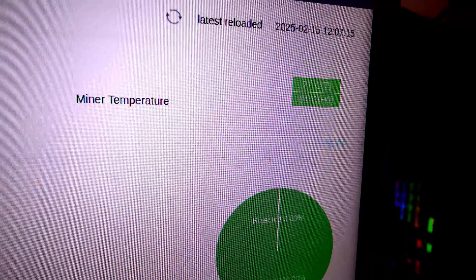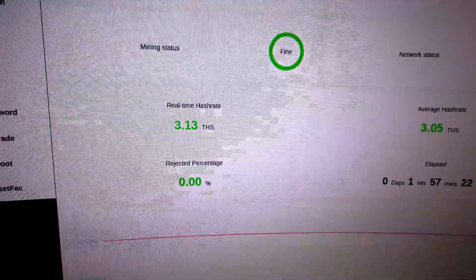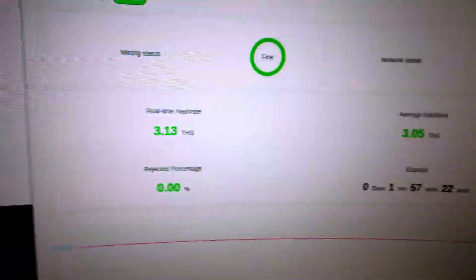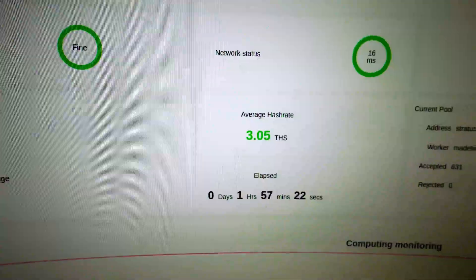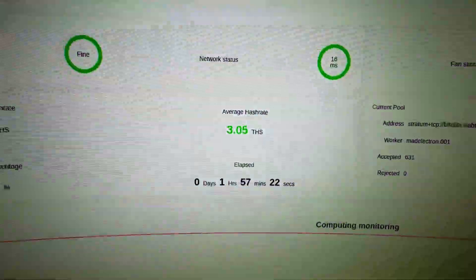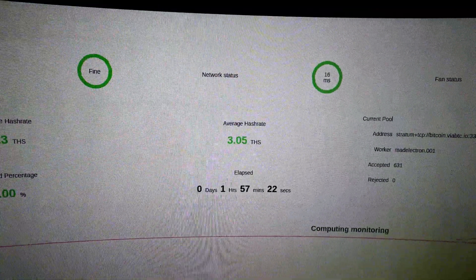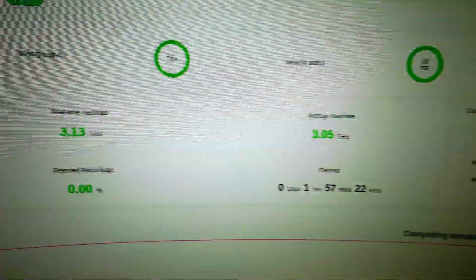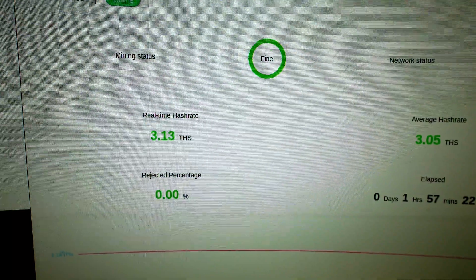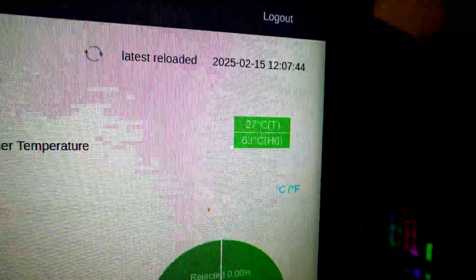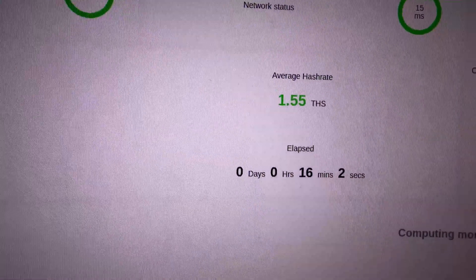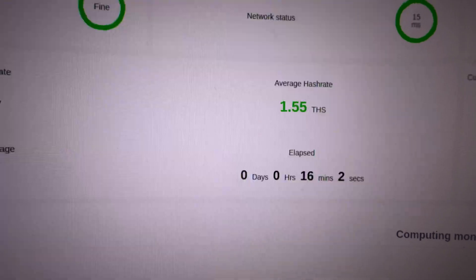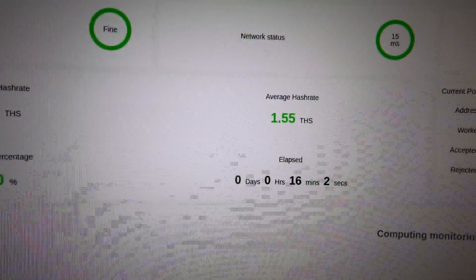Right now we have a real-time hash rate of 3.13 terahash with an average of 3.05. I'm going to restart this, reboot it, and then let it run for an hour because I think I get slightly better hash rate when the ASICs are running a little cooler.